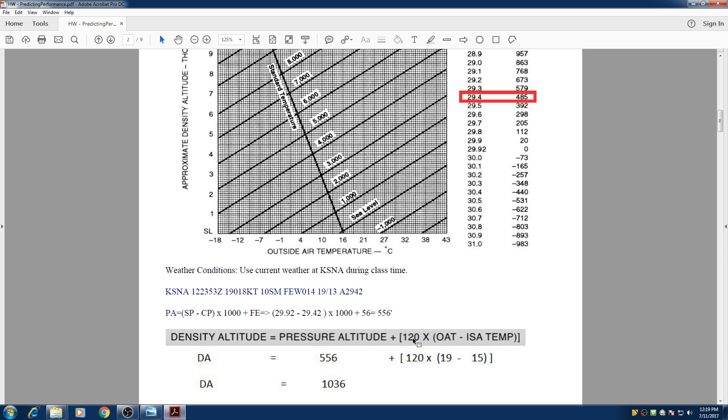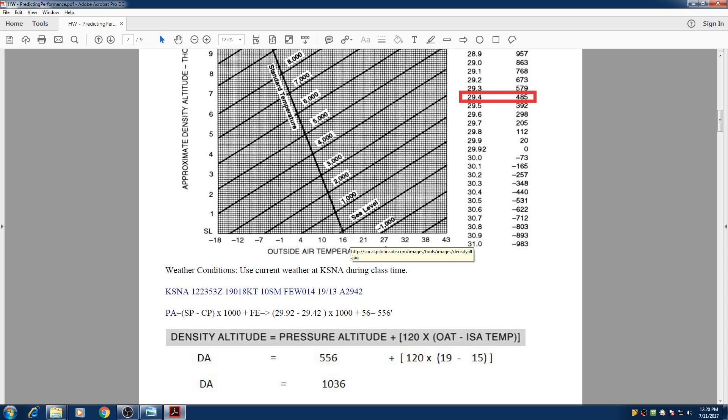So we have this conversion factor 120 is always there times outside temperature minus standard. So 120 times outside is 19 minus standard temperature at sea level is 15 degrees. So we take that off and we find out that our density altitude would be 1036. And there is another method you can use this chart right here.